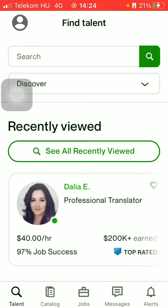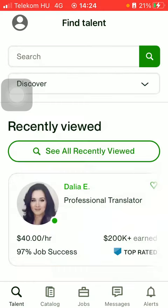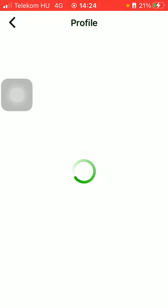Now let's jump into it. First of all, open the application on your phone. Click on the talent or catalog option and select a talent or an employee — the future employee that you are interested in.